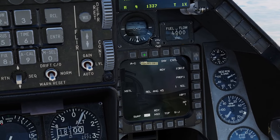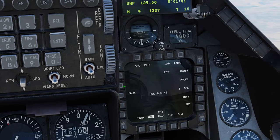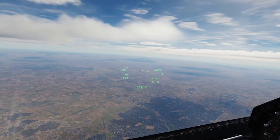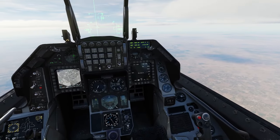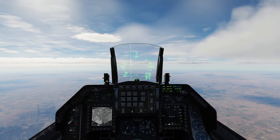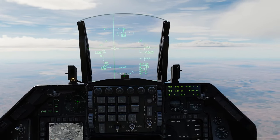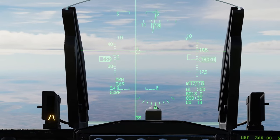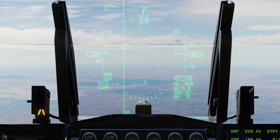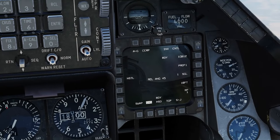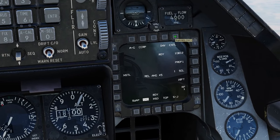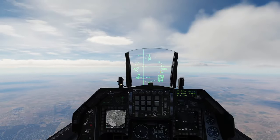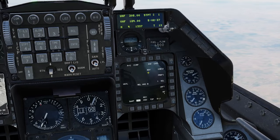Come to right MFD OSB 2 where it says CCIP and click that to change it to CCRP. CCIP — continuously computed impact point — is for dive bombing, giving you a pipper on your HUD to put on the target. CCRP — continuously computed release point — is for straight and level bombing, giving you a steering cue on your HUD and a horizontal release cue that descends, plus a release timer. Also press OSB 5 for control and change the release angle to zero for straight and level flight.